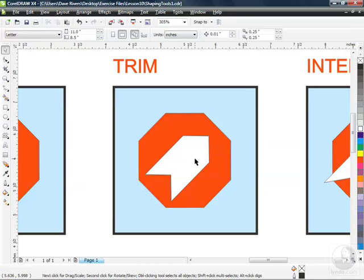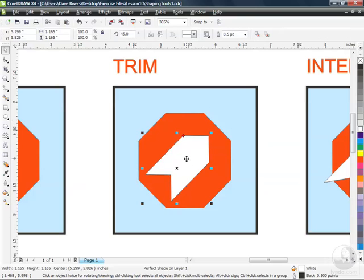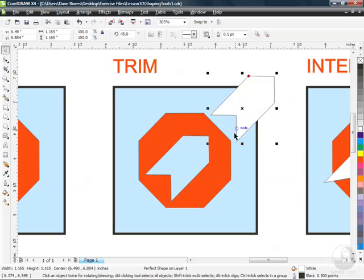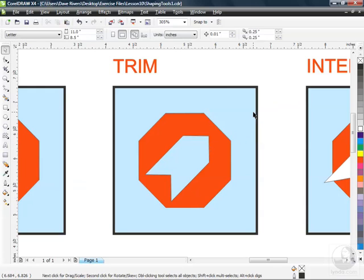You can see there's a big hole in my stop sign now in the shape of the arrow. So I delete the arrow and I've just created a brand new shape here using the trim feature. Very cool stuff.